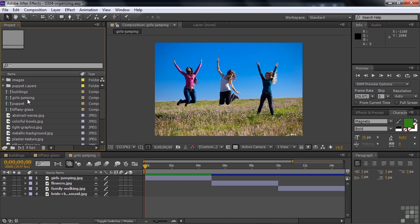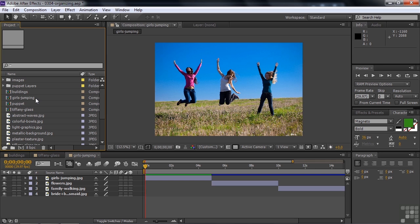Now I want to put the girls jumping comp inside there. It's called girls jumping because I selected those four images and dragged them down to the new comp icon. It automatically named it girls jumping because that was the first image I selected. I want to change the name of the comp to something else.